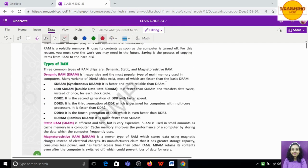Now let's move to the types of RAM. We have three types of RAM: Dynamic, Static, and Magneto-Resistive. These are the three categories. Dynamic RAM, or DRAM, stands for Dynamic Random Access Memory. It is very inexpensive and easily available, and because of that it is also very popular. There are many varieties of DRAM available.